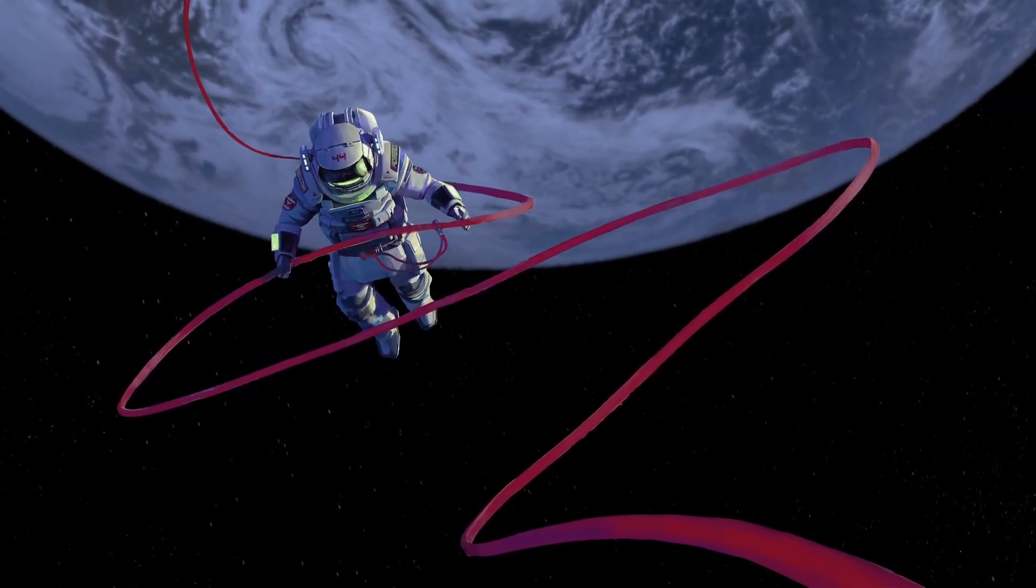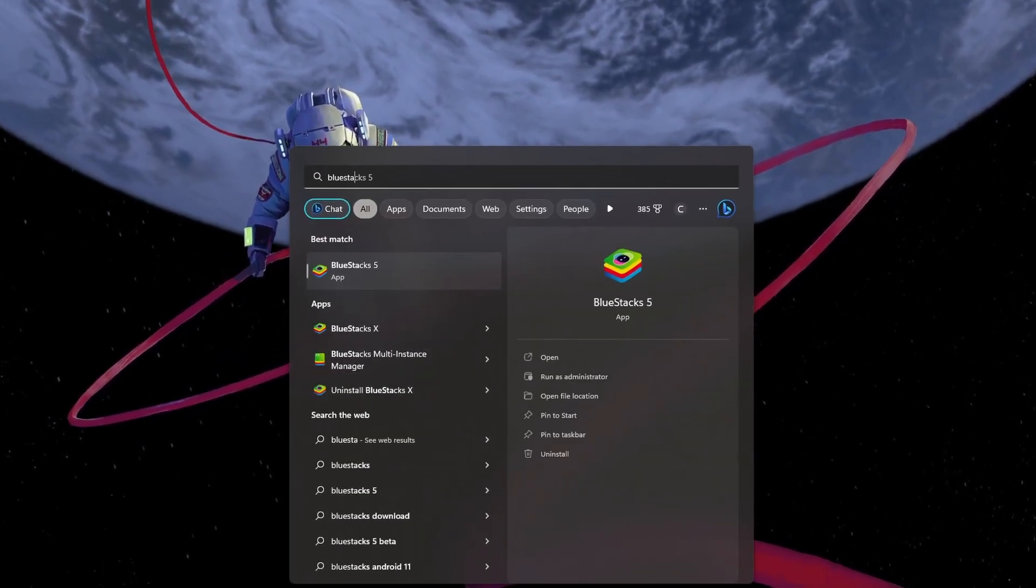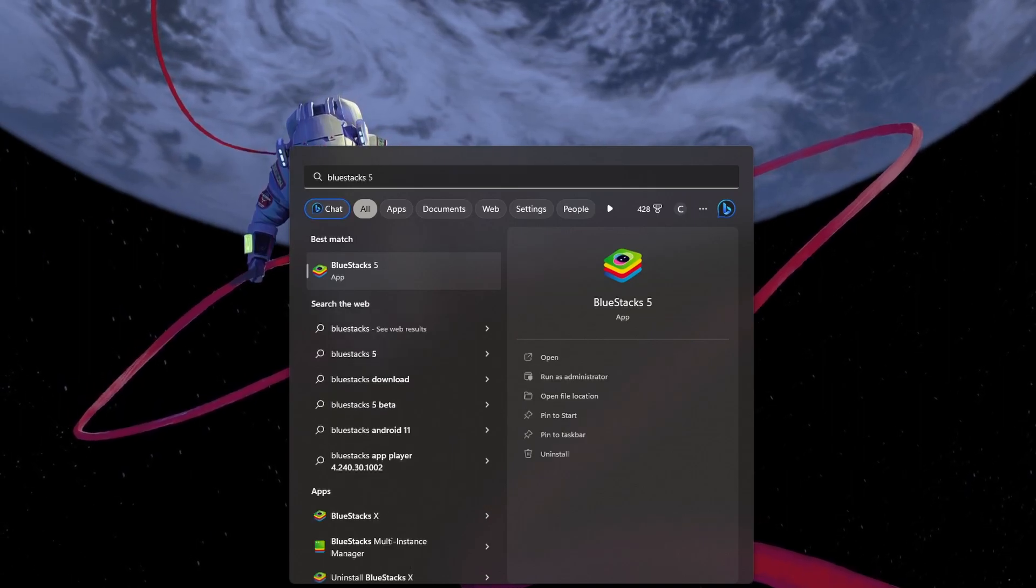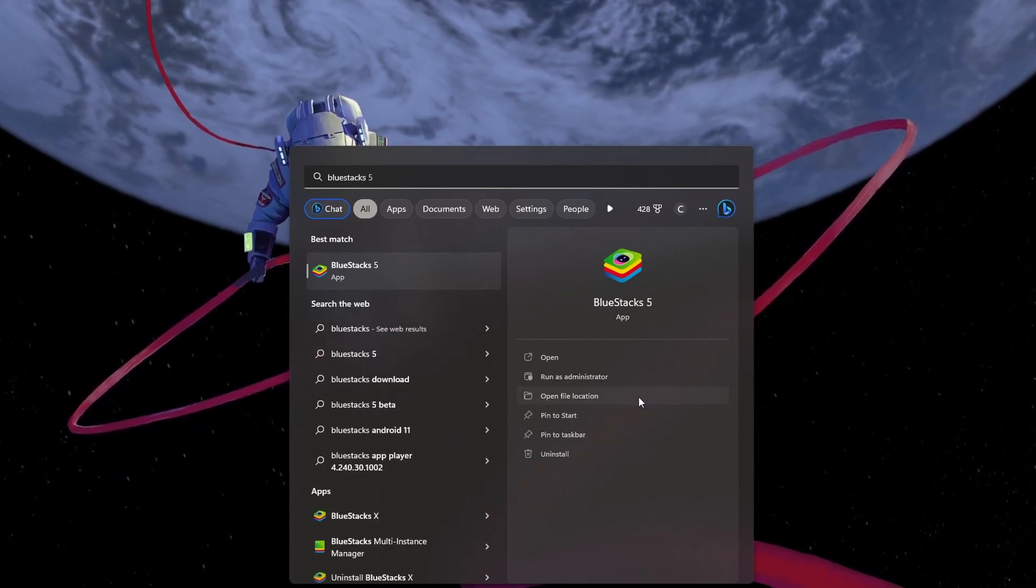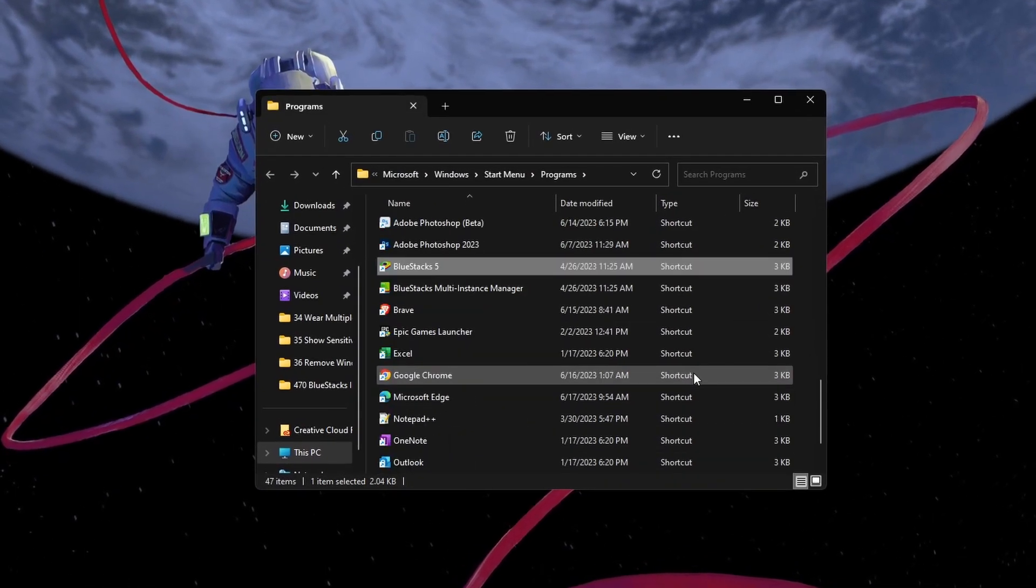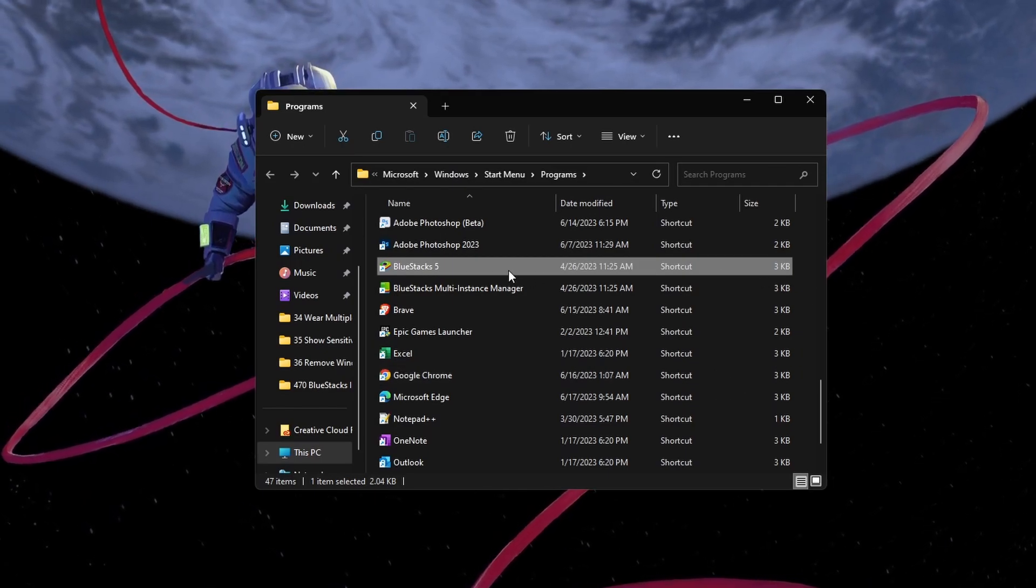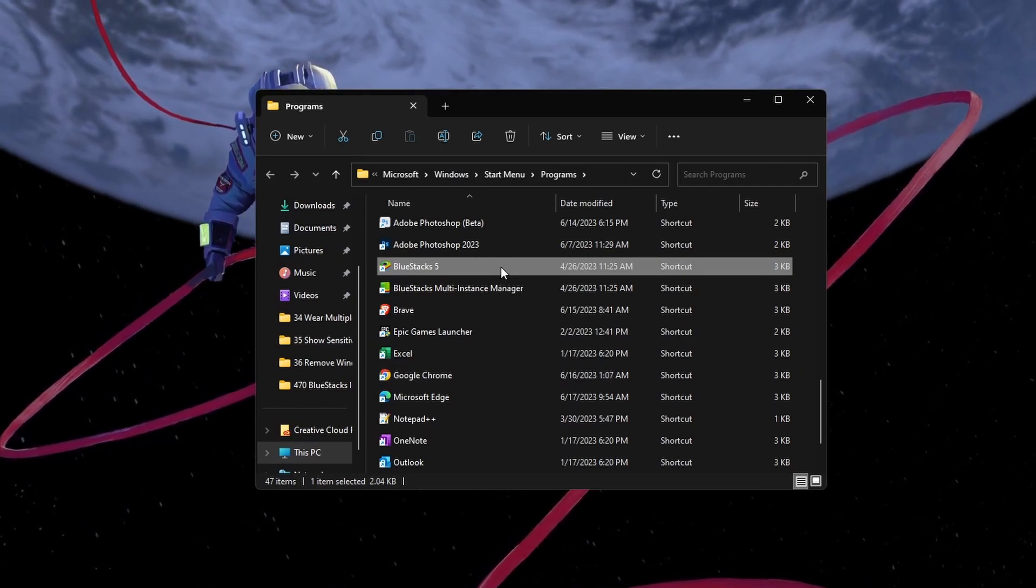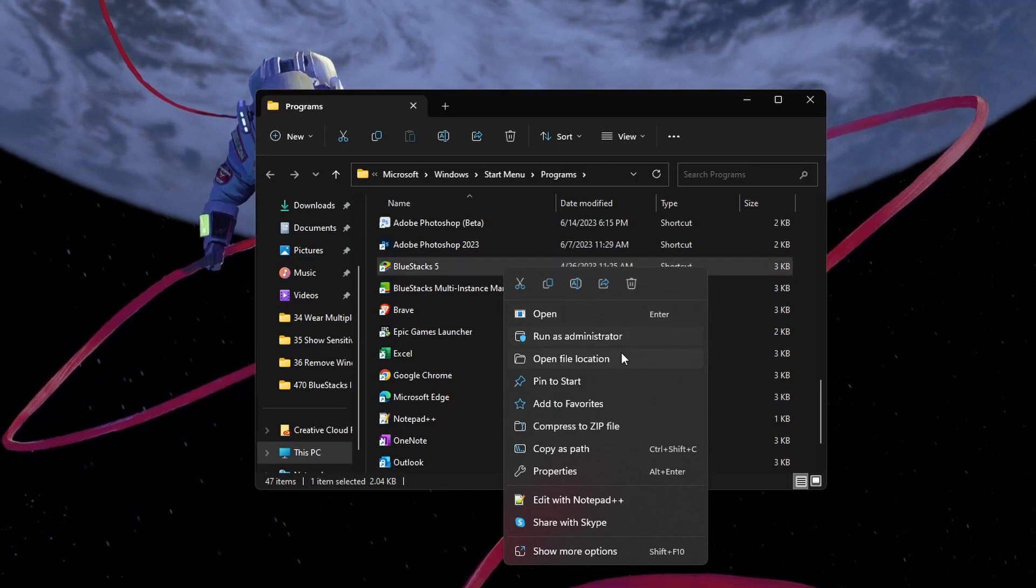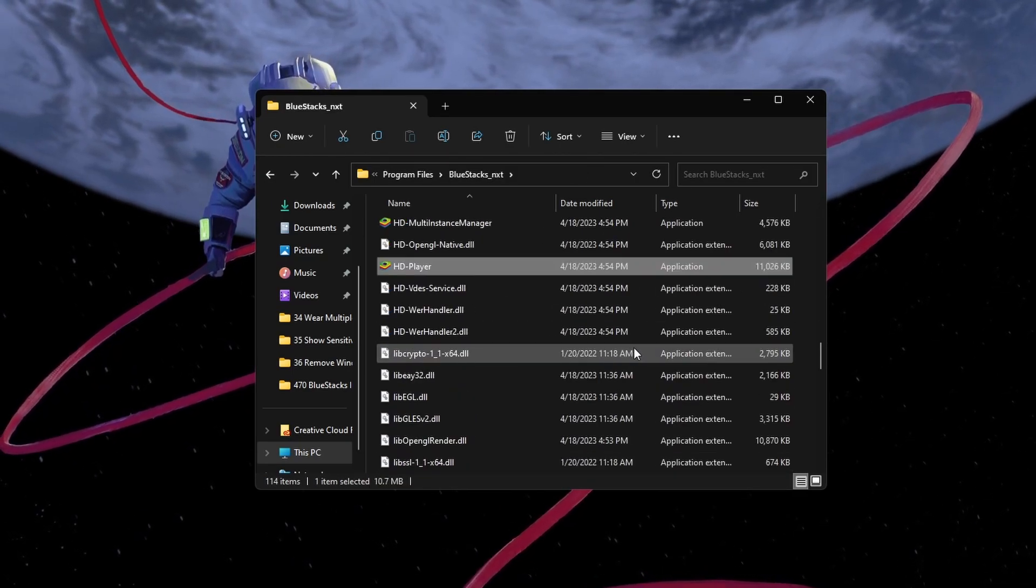If the problem persists, then search for Bluestacks in your Start Menu Search and select to open File Location for the application. Your File Explorer will open up. Here, right-click the shortcut and select Open File Location again.